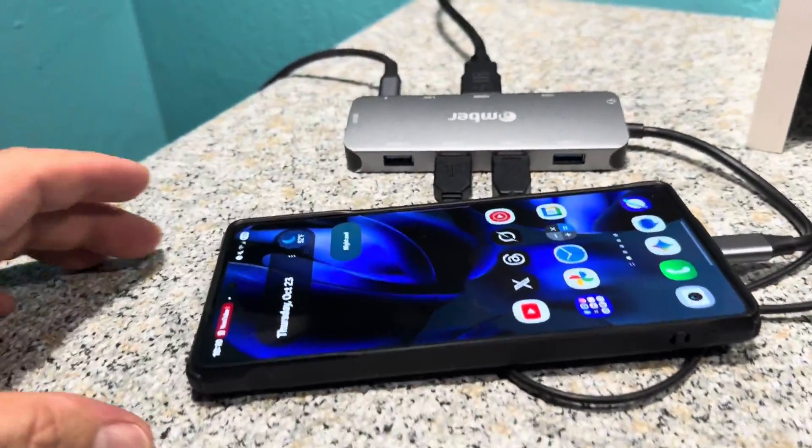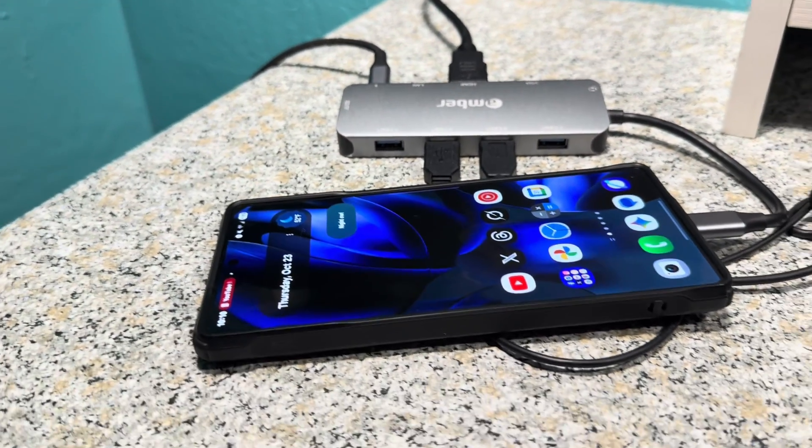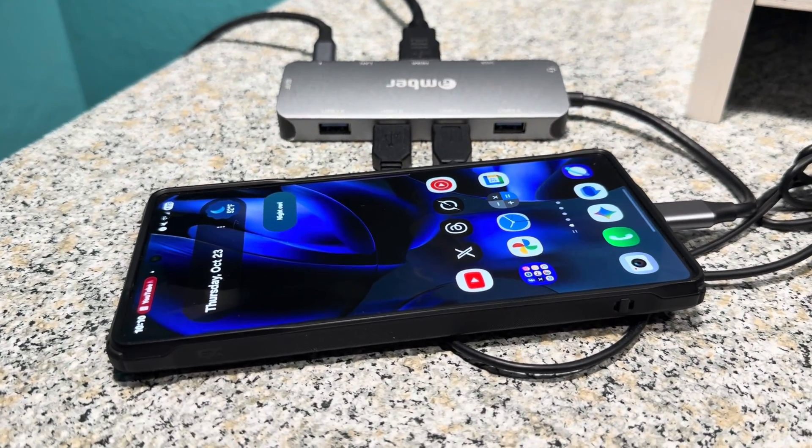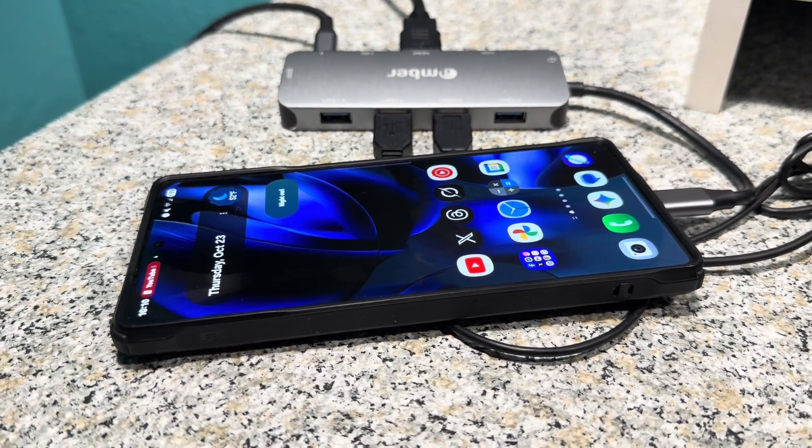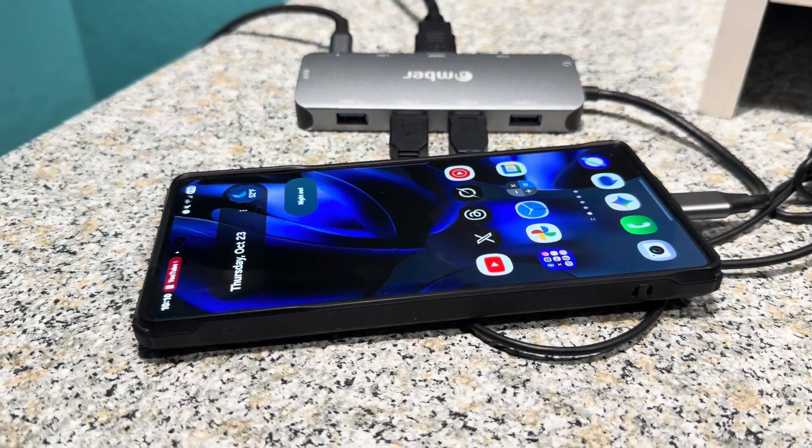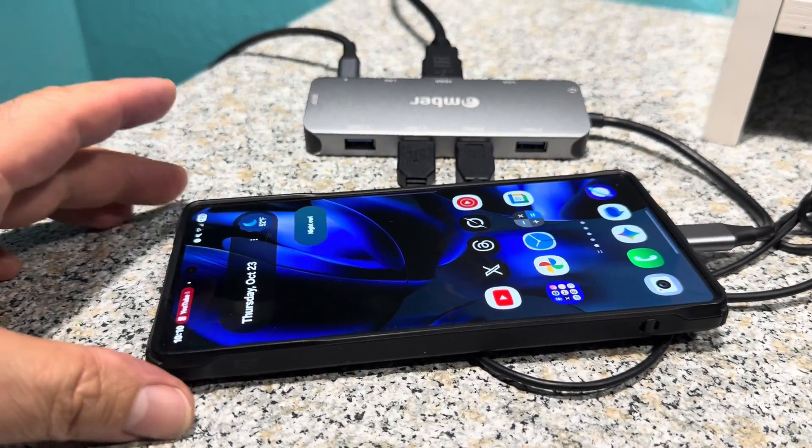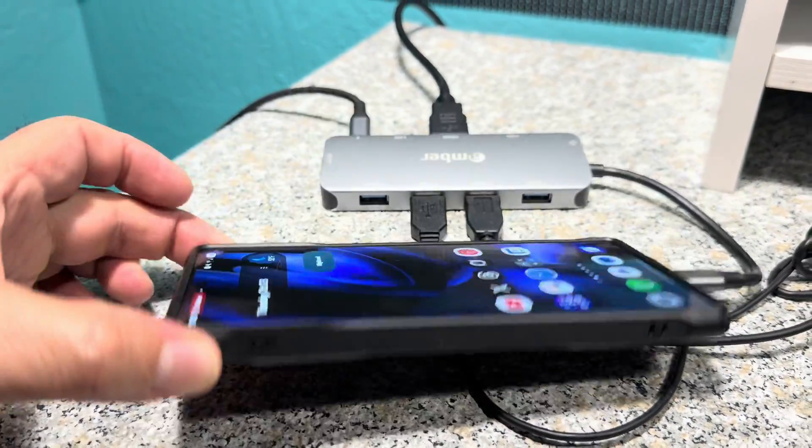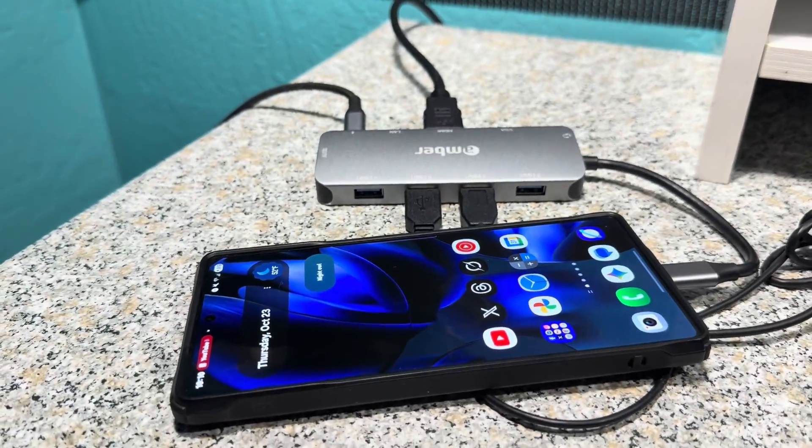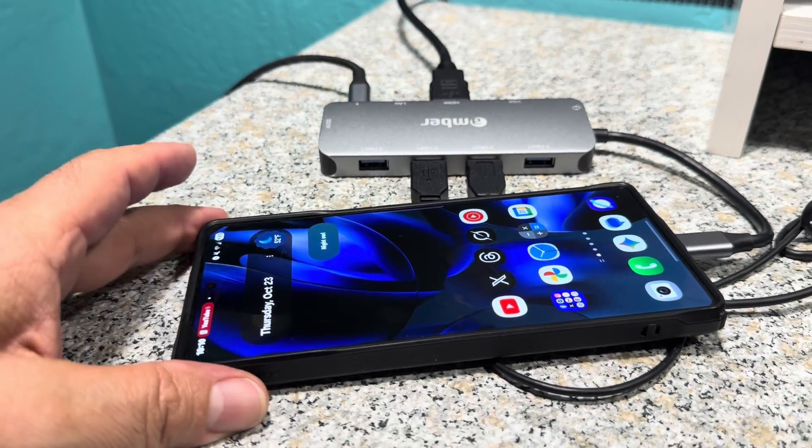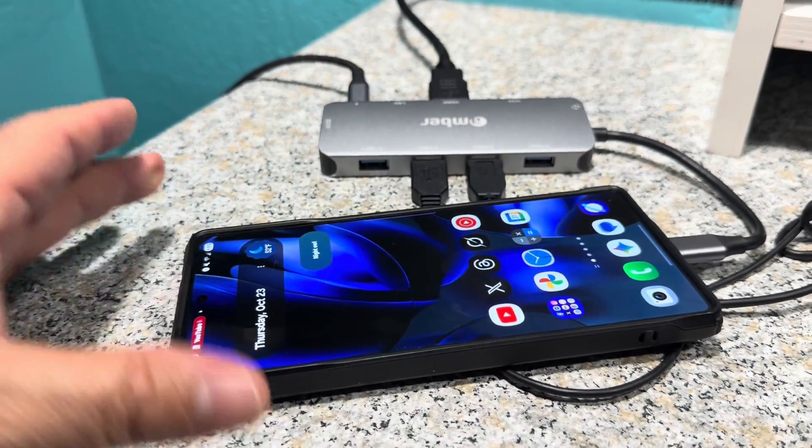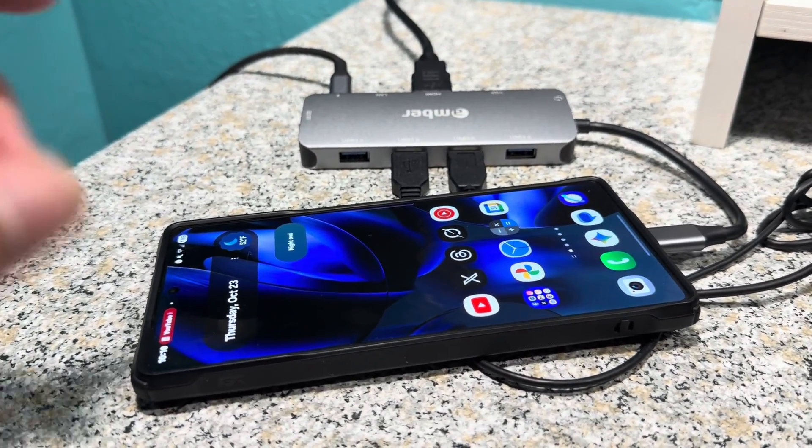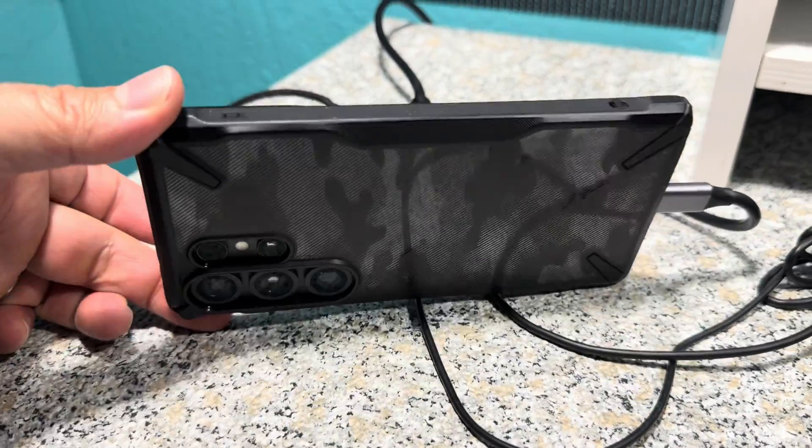Alright, so first things first, say your computer breaks and you really don't want to spend $500, you don't want to spend $1,000, and let's just say you already have a Samsung Galaxy device, guess what? You're in luck. You basically have a built-in computer right there.